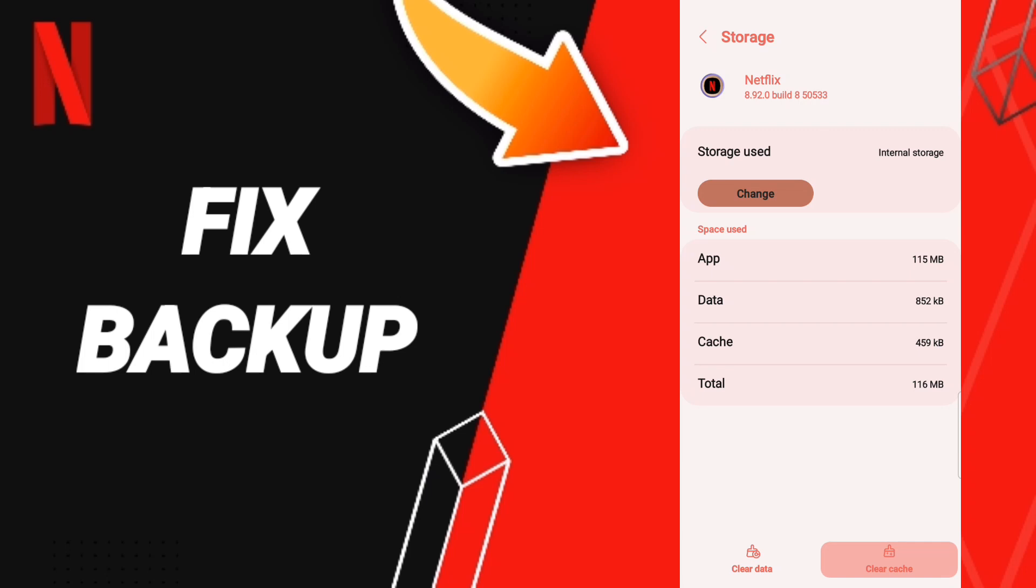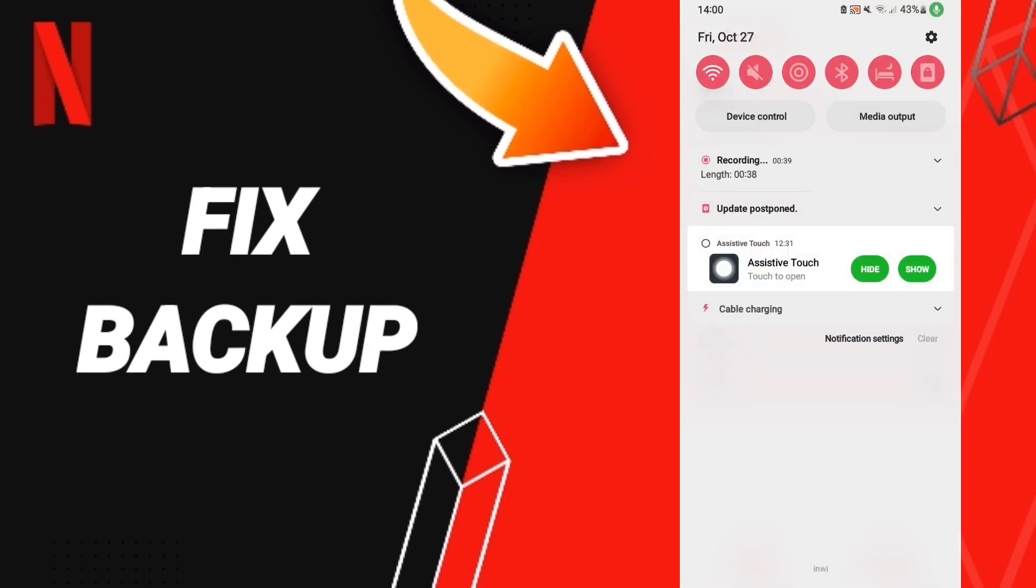After that, click Clear Cache. Don't click Clear Data because that can cause errors on your app.